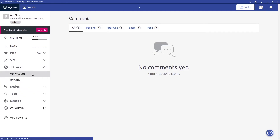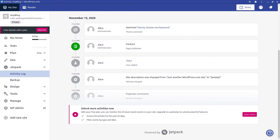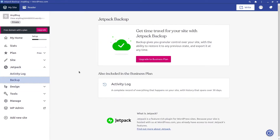For Jetpack, there's an activity log and backup feature — these are premium features. In the free version you can only view five activities in the log; to unlock more you need to pay. The backup feature allows you to restore your website to a previous version, so if you've changed your site over time and want to roll back, you can do so.